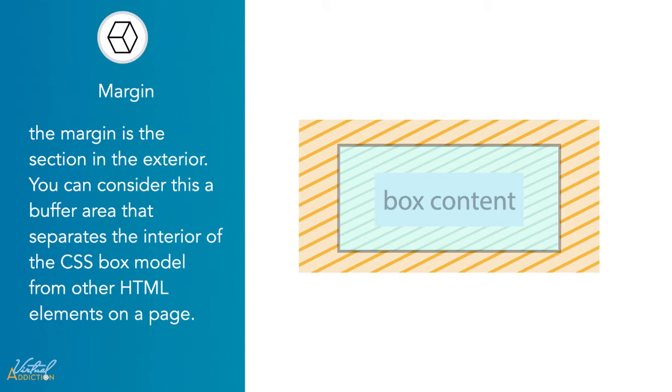These margins give space away from the edge of the paper. In HTML, the margins work the same way in giving space away from the edge of the page or other elements. You can consider this a buffer area that separates the interior of the CSS box model from the other HTML elements on the page.